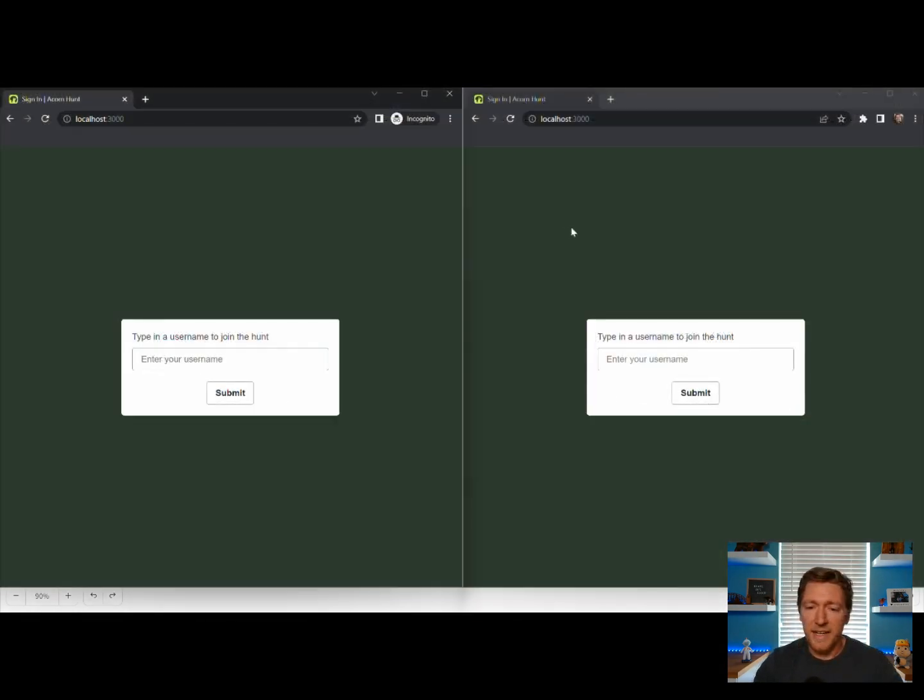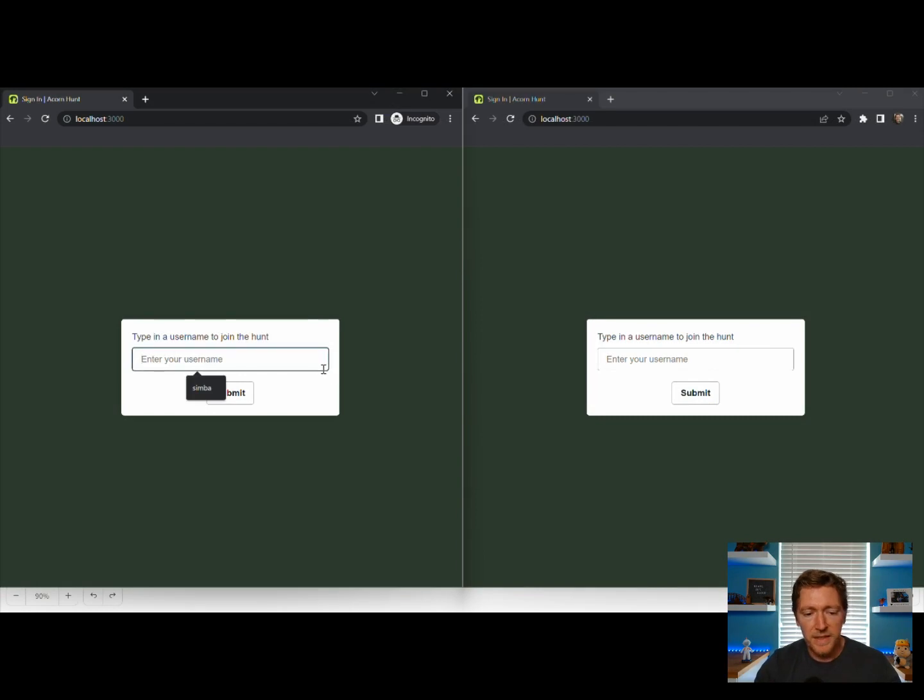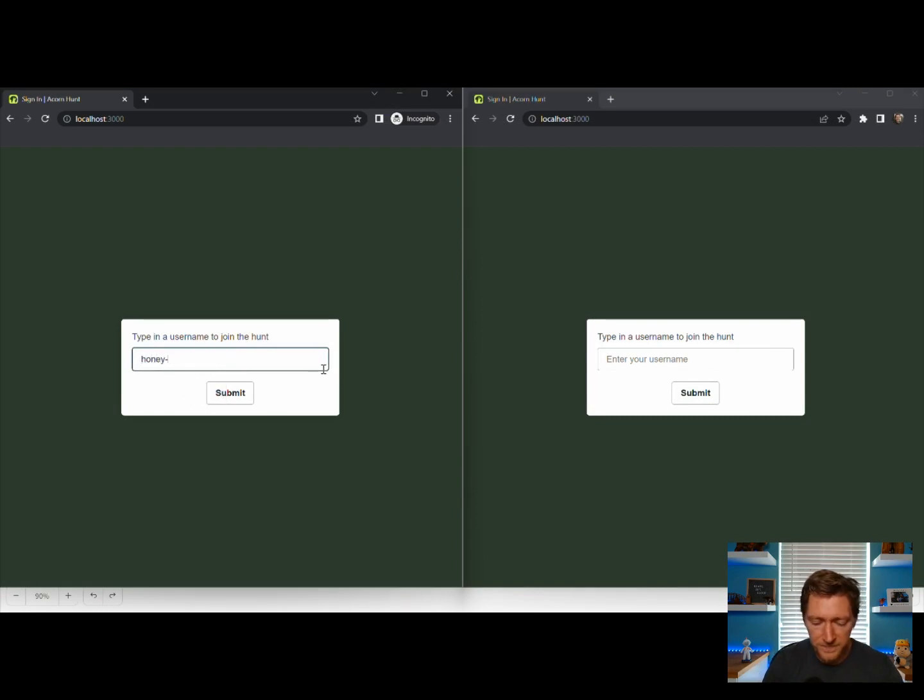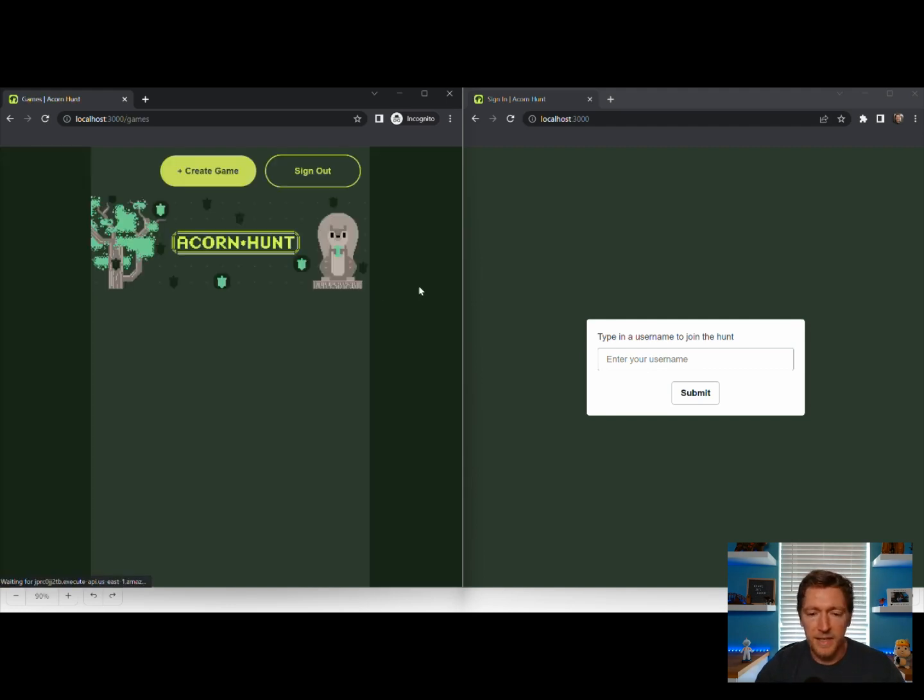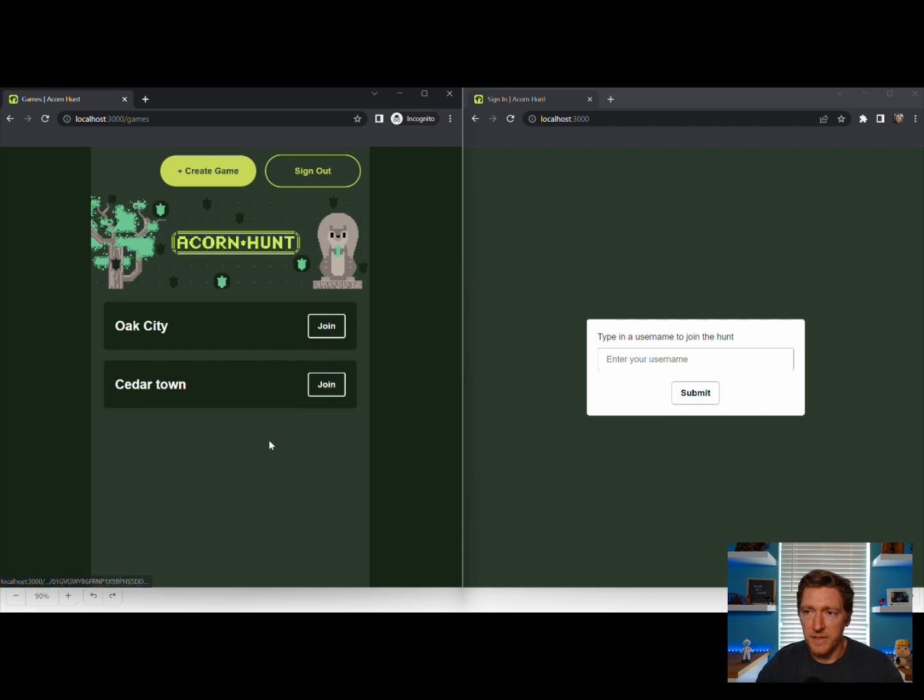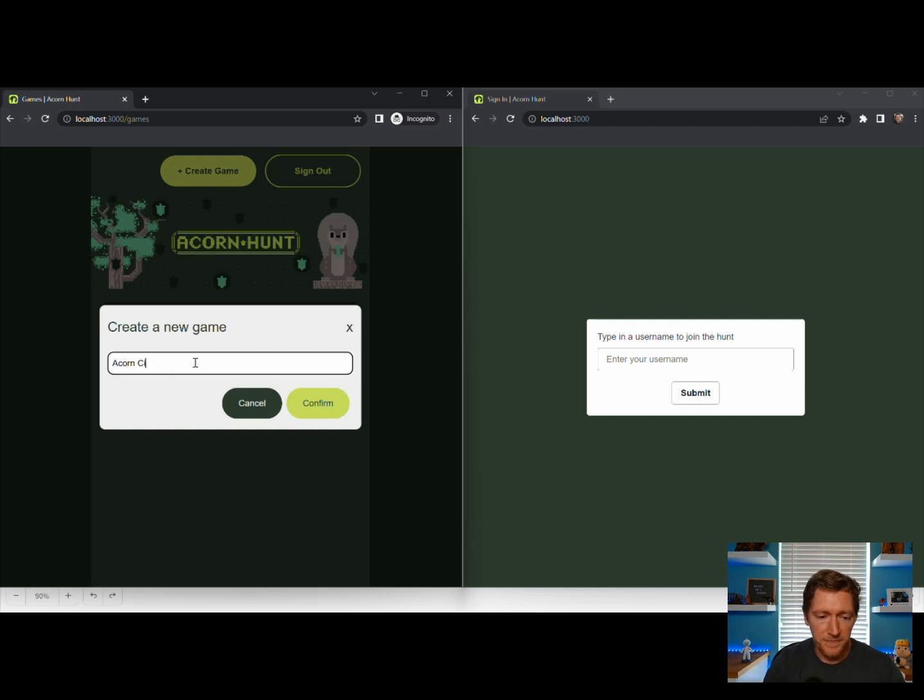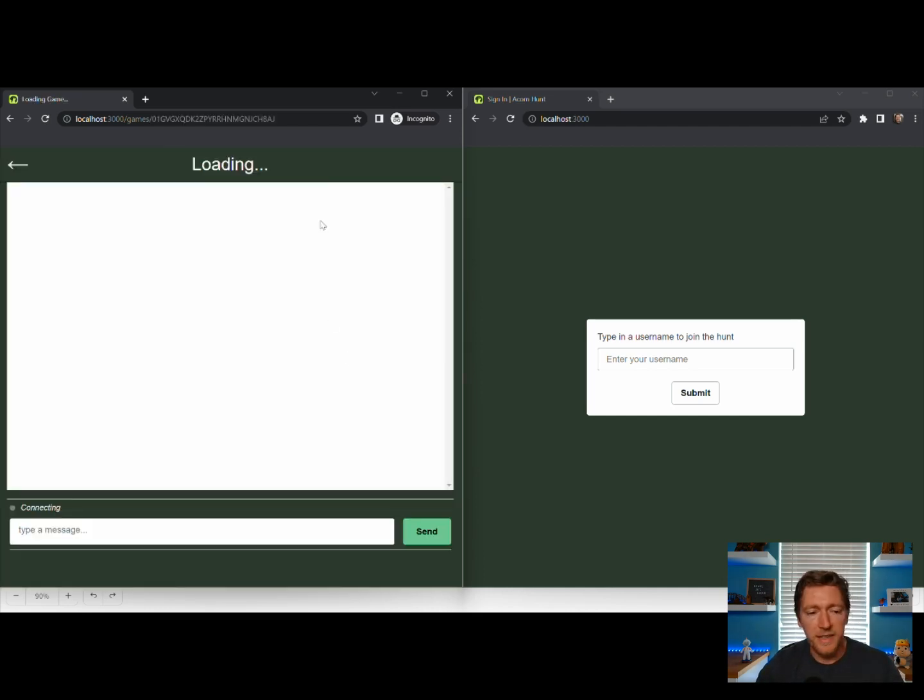So here I have two browser windows open to represent two different user sessions. On the left-hand side, we're going to sign in as Honey Badger. And when we sign in, we get a list of the games that are currently active. We're going to go ahead and create a new game. It's going to be Acorn City. So we create the game and we join the chat.